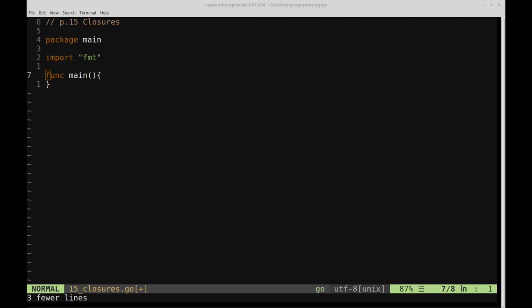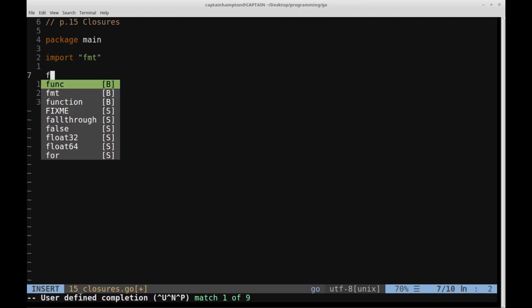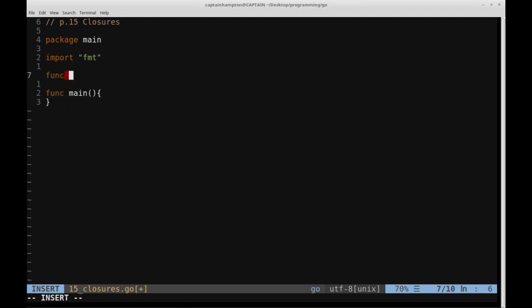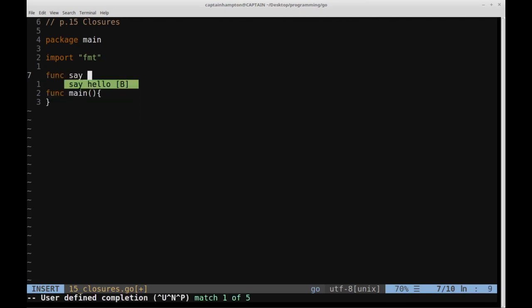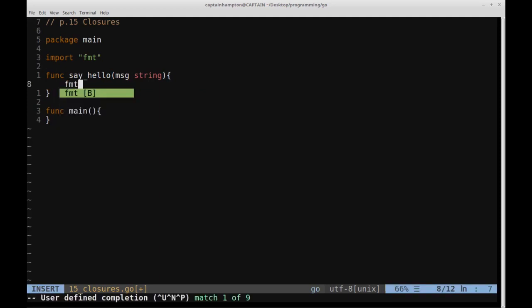An anonymous function is really just what it sounds like — it's a function without a name. To illustrate that concept, let's go ahead and see an example. Before we see an example of an anonymous function, let's remind ourselves what a regular function looks like.